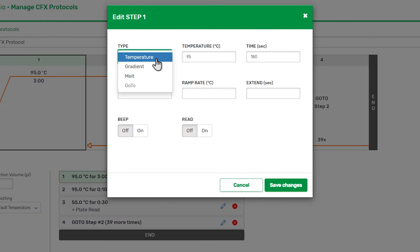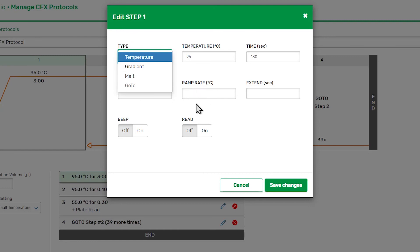The step types are Temperature, Gradient, Melt, and GoTo. At minimum for real-time PCR, you will need several temperature steps and a GoTo step.